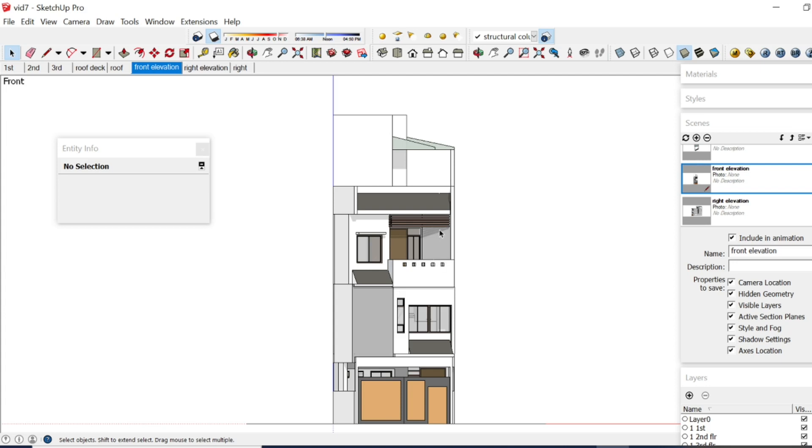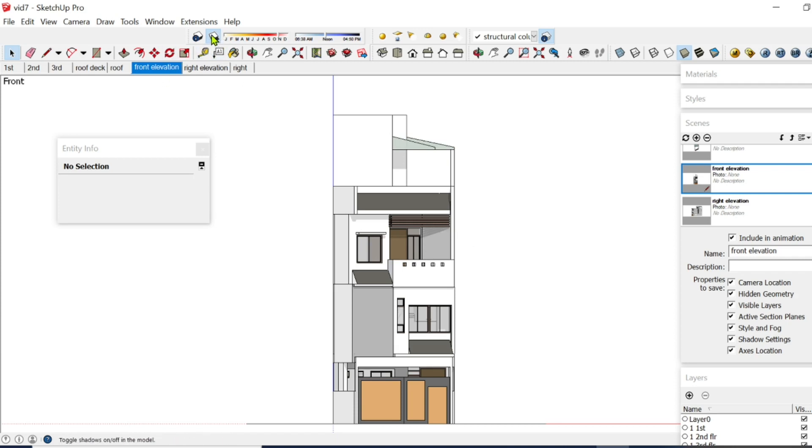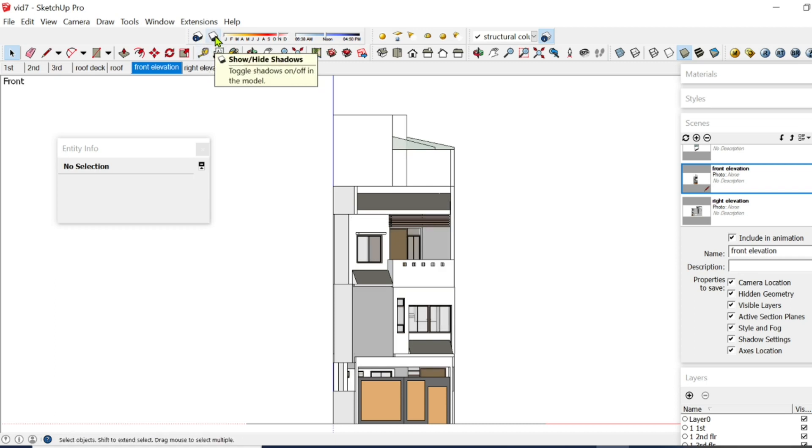If you don't want this, if your file is lagging and you don't need the shadows, click in here, this Show, Slash, Hide, Shadows, there.